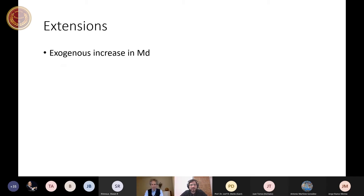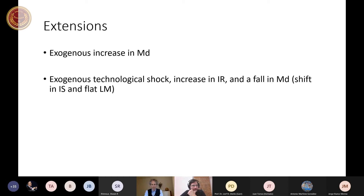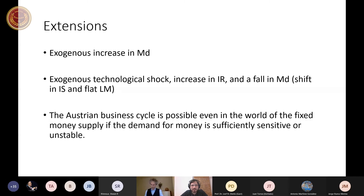In the paper I also have extensions — exogenous increase in money demand, and exogenous technological shocks that increase the interest rate. If the money demand is sufficiently unstable, or the LM curve flat, this may also cause quite a significant business cycle. I show again that the Austrian business cycle may develop even under a fixed money supply if the demand for money is sufficiently sensitive or unstable.